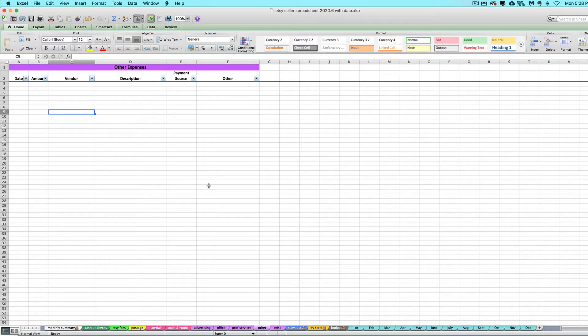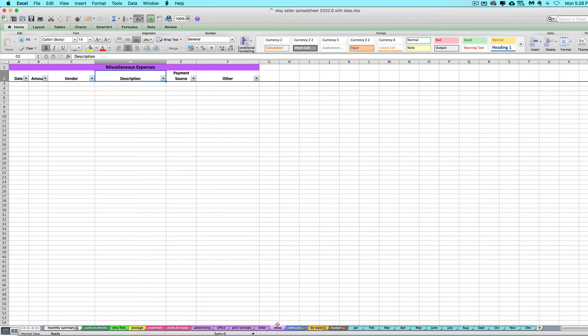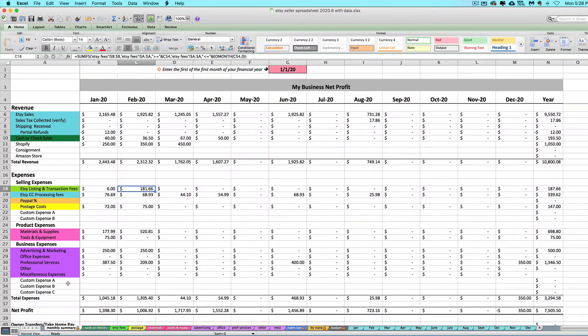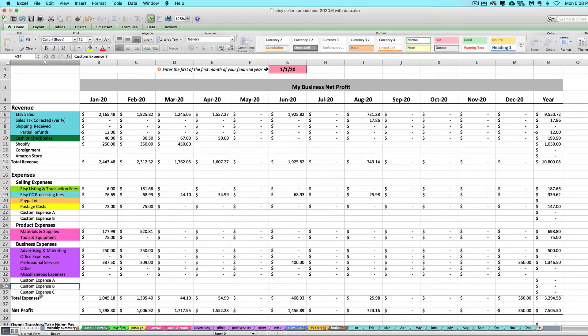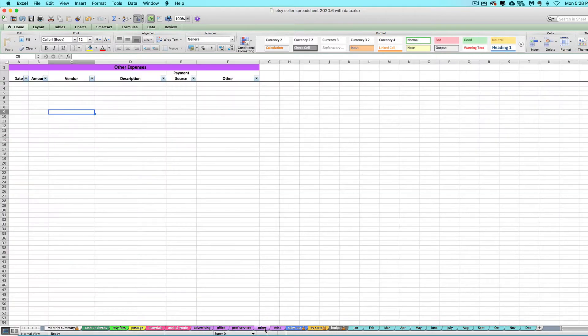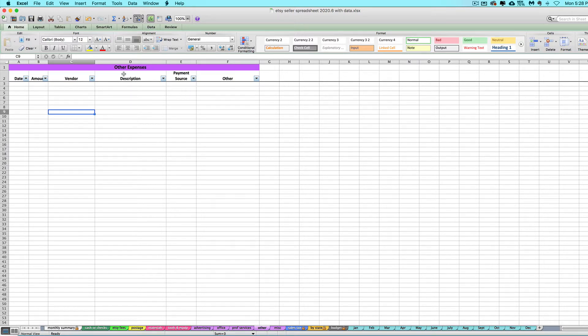I suggest you use the miscellaneous expense tab for one-off random expenses that just don't fall under any other bucket. But if you've renamed these custom expense rows but you want a whole tab dedicated to where you can enter individual transactions for a certain category, you can rename this other tab.